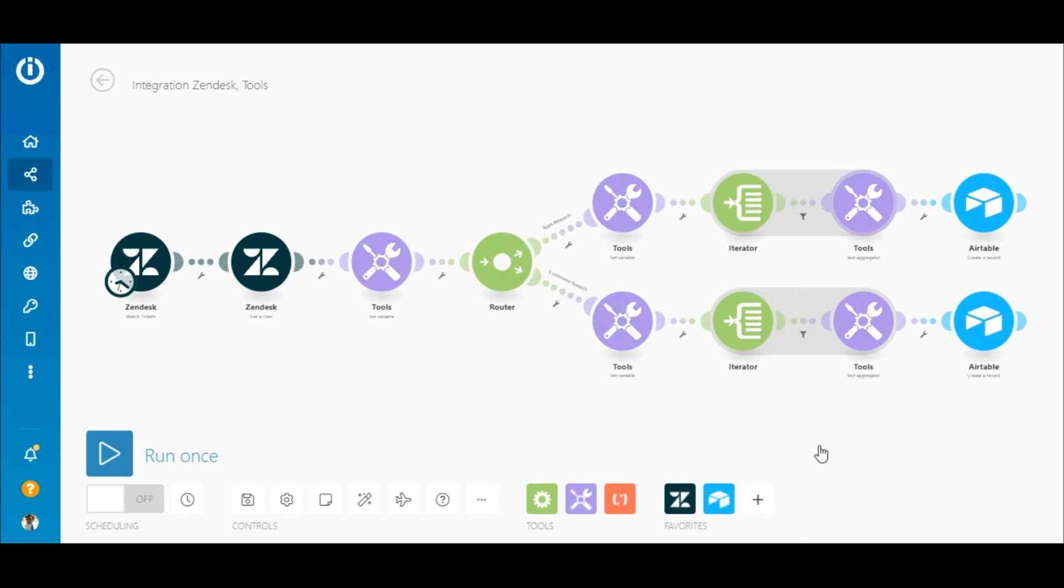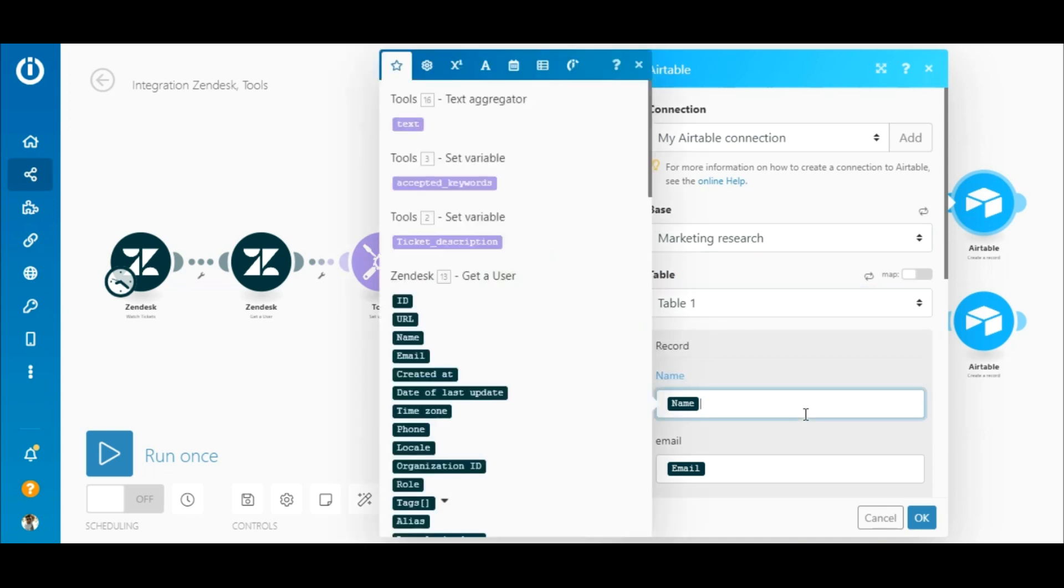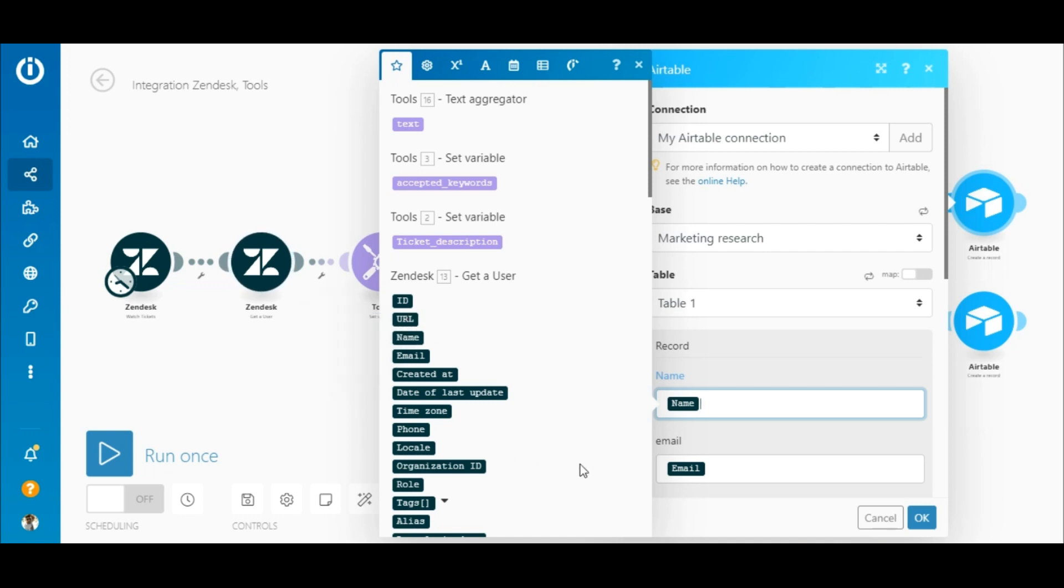In the Airtable create a record module, select the base and the table. Then map the relevant elements outputted by the Zendesk get a user module to the corresponding fields in the table.